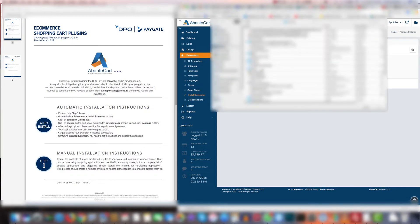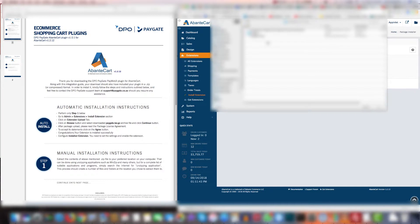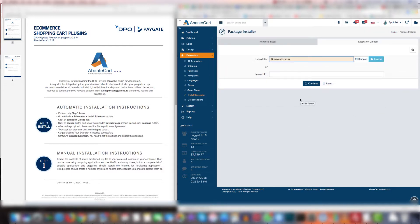Now you're going to navigate to the folder on your desktop or wherever it is and you're going to select the paygate.tar.gz file and click open. Then you're going to click continue.